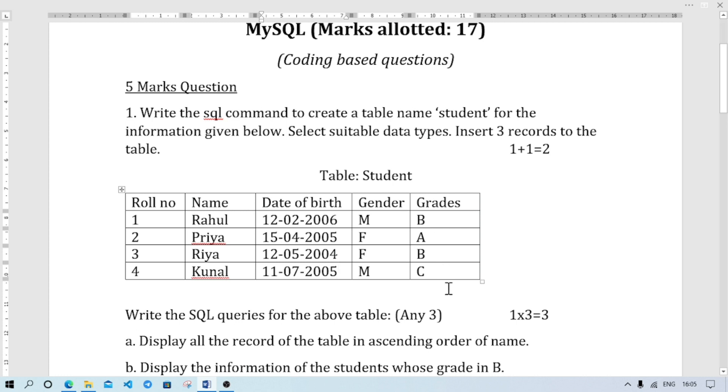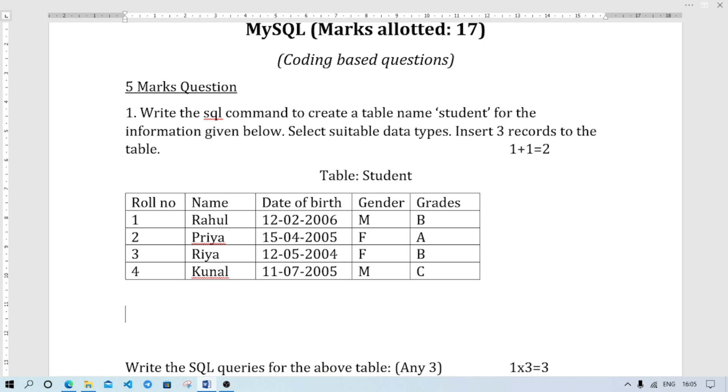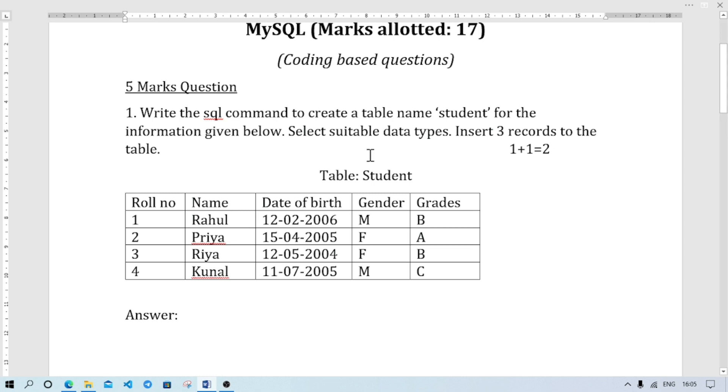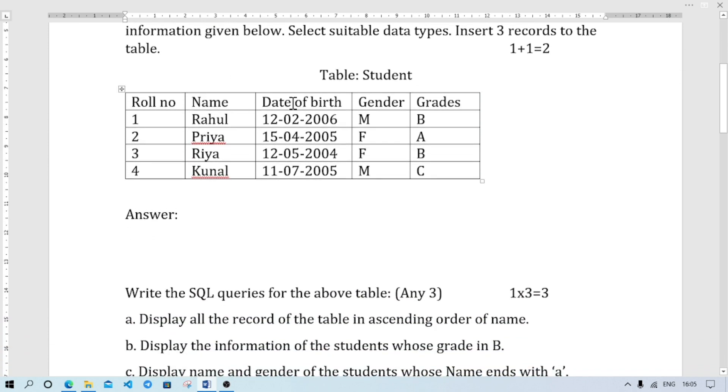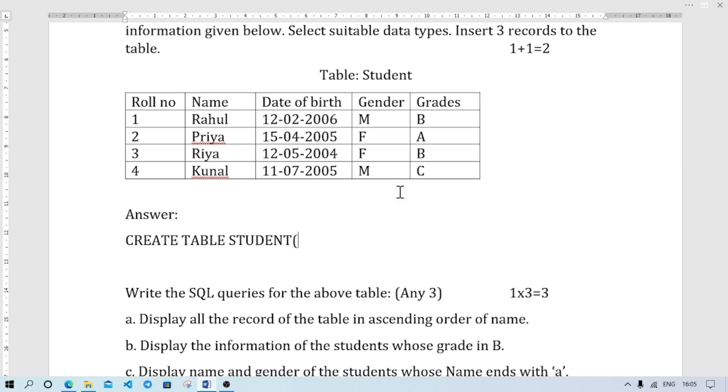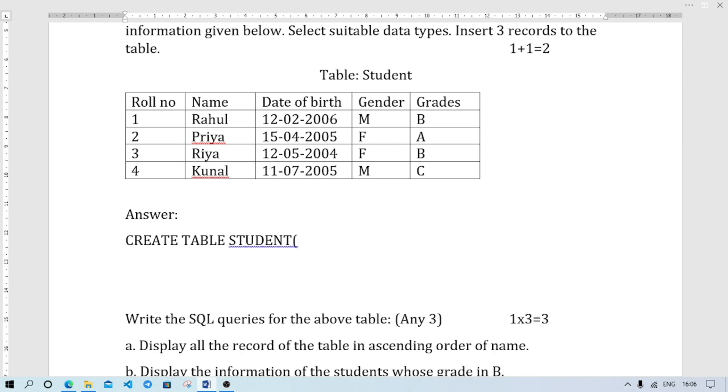Now let us write the query to create the table. First we will write as answer. Now the first line should be - and also see table name will be somewhere mentioned in the question. Table name is student and we have 5 columns. So we will write first CREATE TABLE student, then simple bracket. We can continue in same line or next line. First column is Roll number.